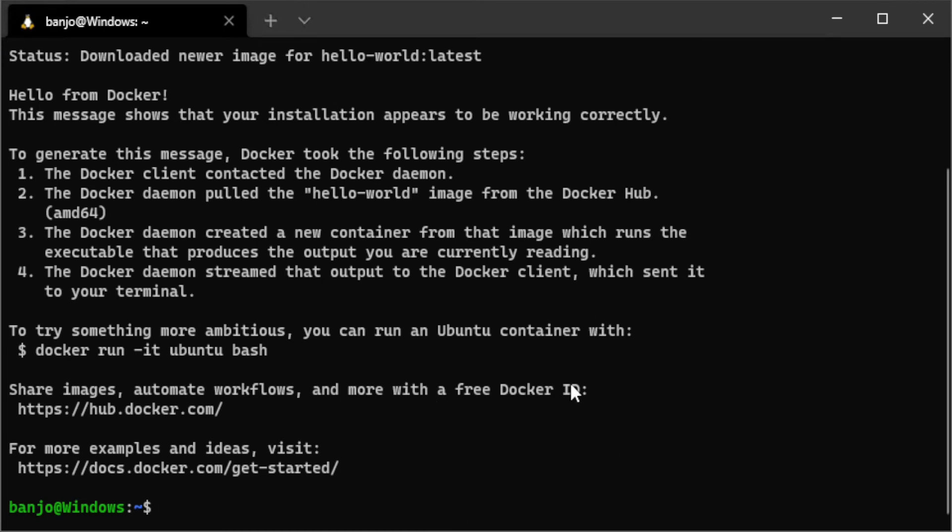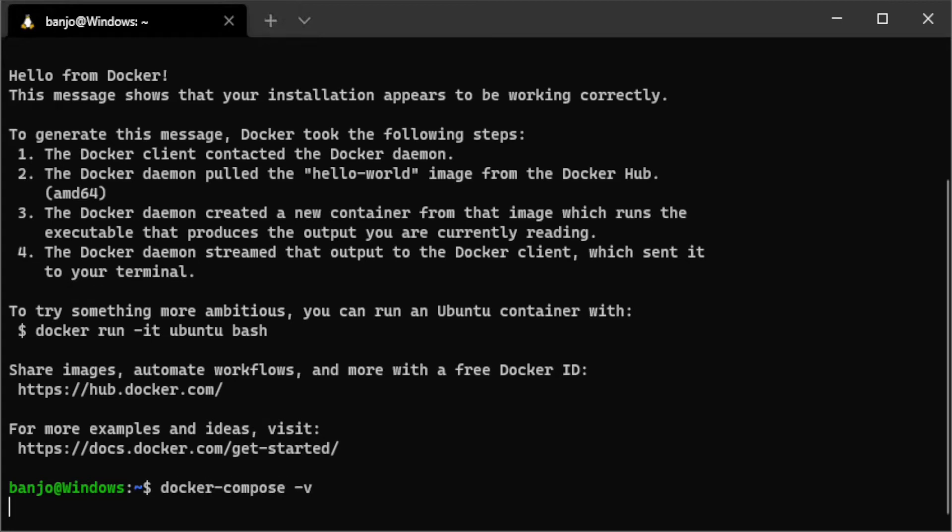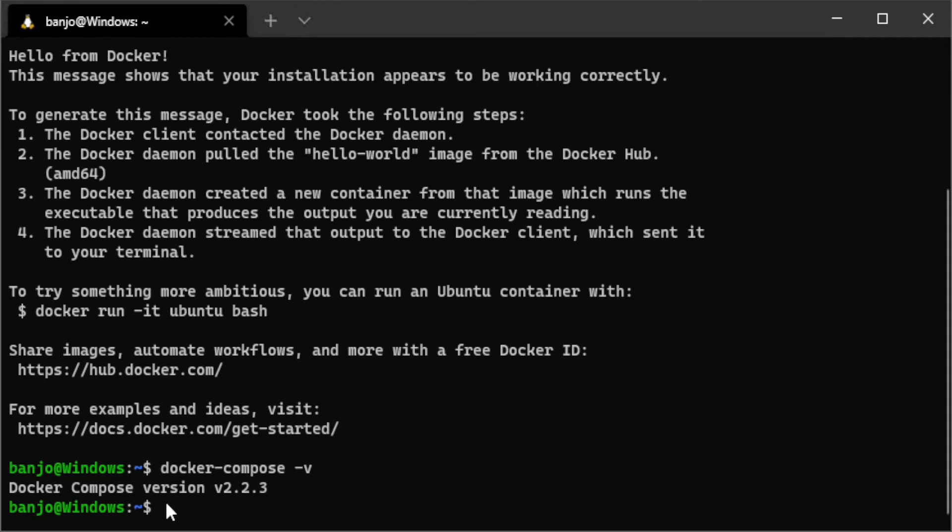Check for docker compose. And that is also installed correctly.